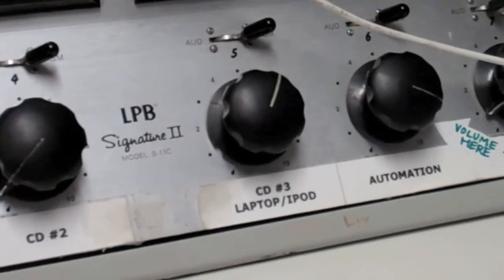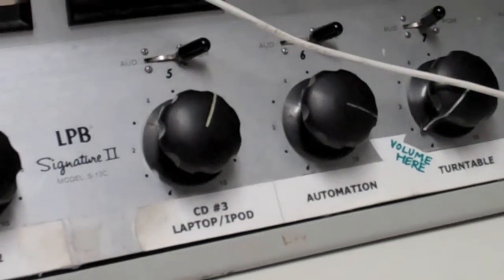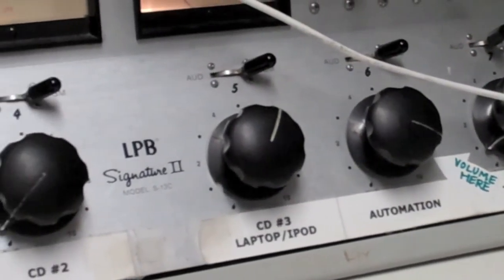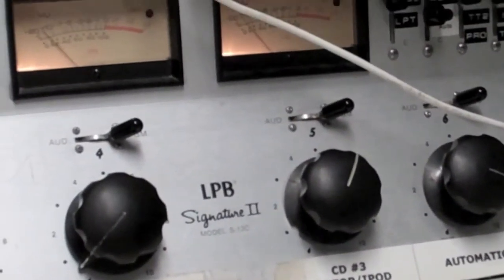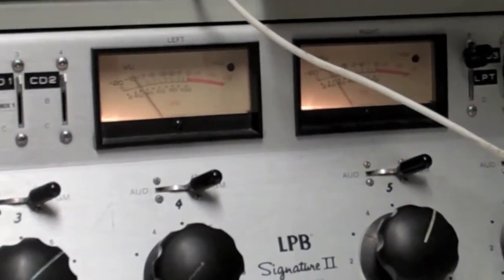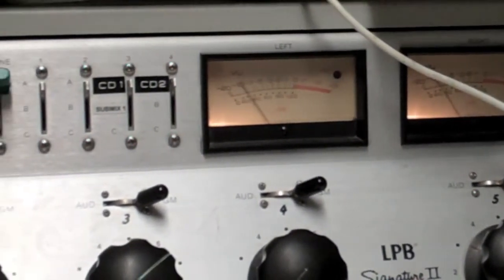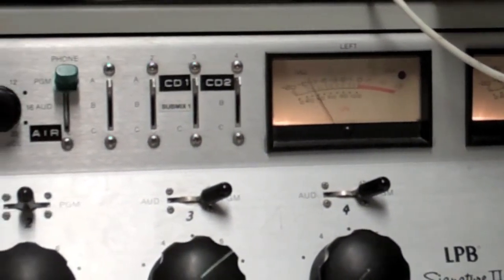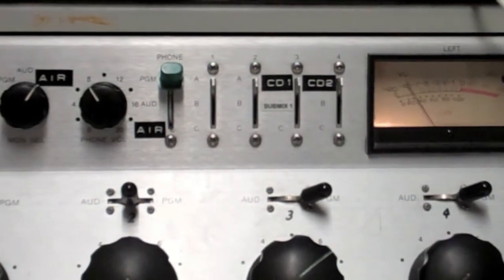The big knobs below are the volume for each input. So if something's too loud, you can turn it down, or if something's not loud enough, you can turn it up. Little windows with the needle in it show the levels of what you're sending out. If you see that the red light is going, then it's spiking and you should probably turn it down.